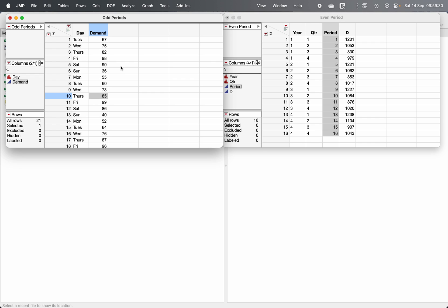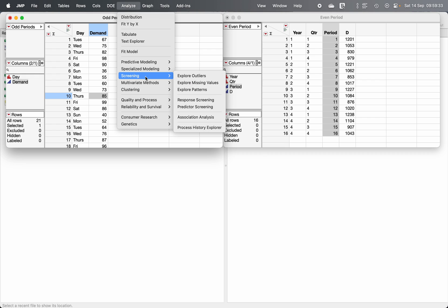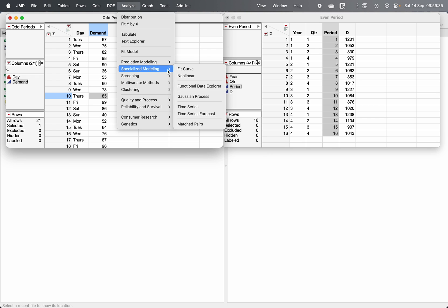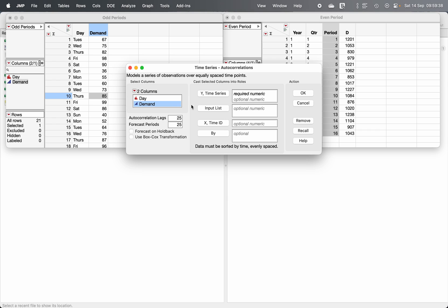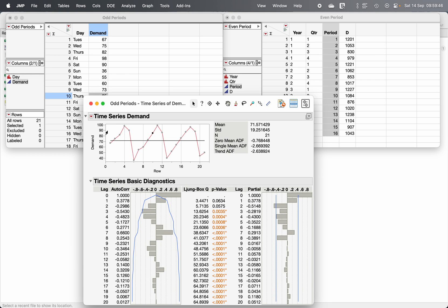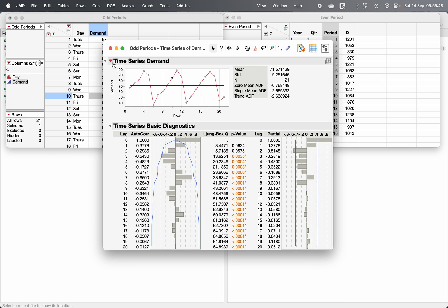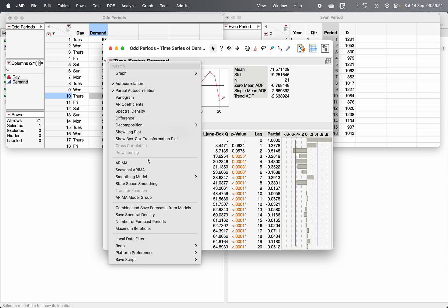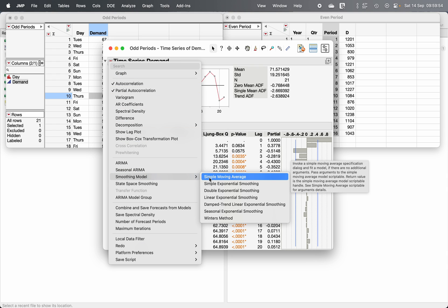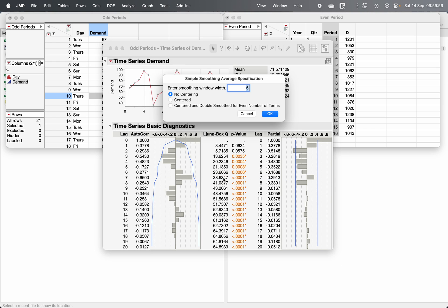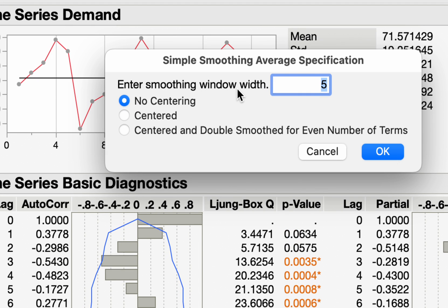To do that, go to Analyze, then Specialized Modeling, and then the Time Series option. Put the time series variable in the field and click OK. Under the red triangle, choose the Smoothing Model option and click on Simple Moving Average. It will ask you to enter the smoothing window width, which represents the seasonality — in this case, seven periods.